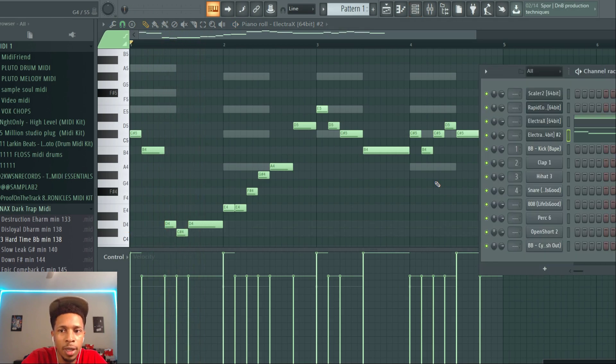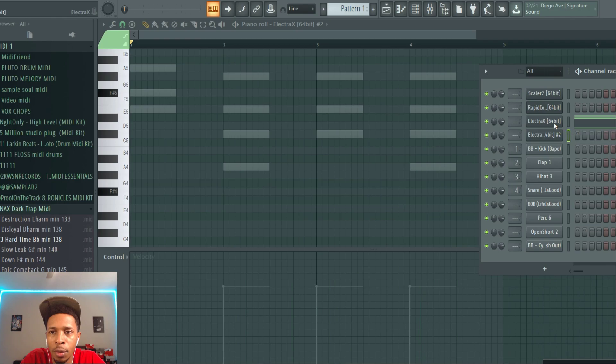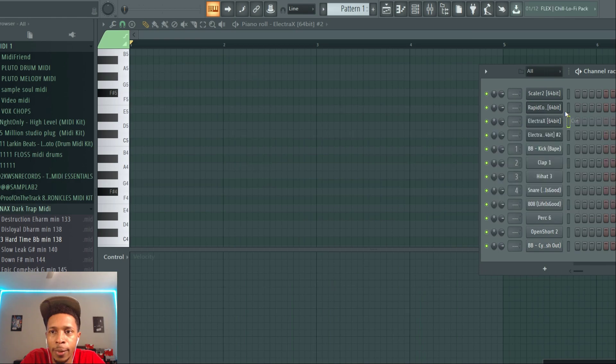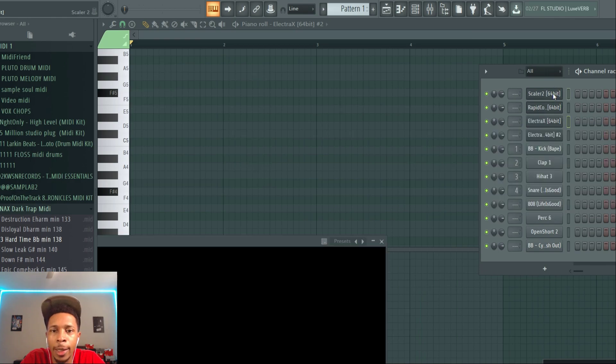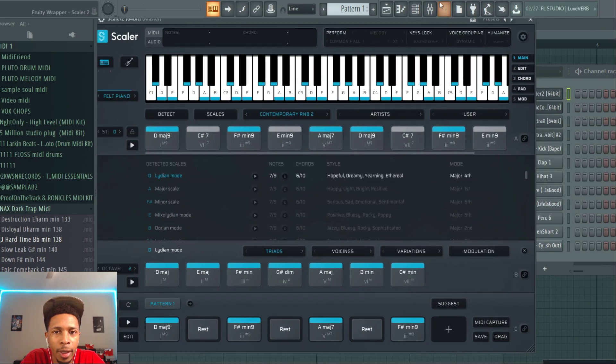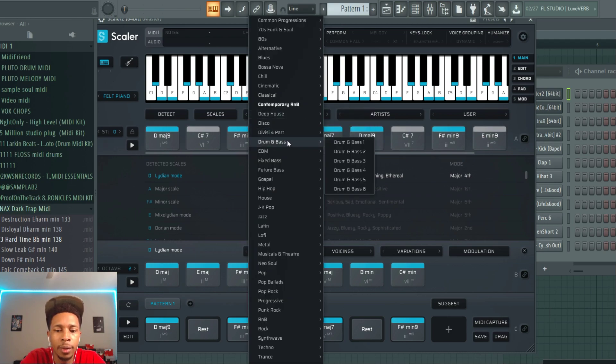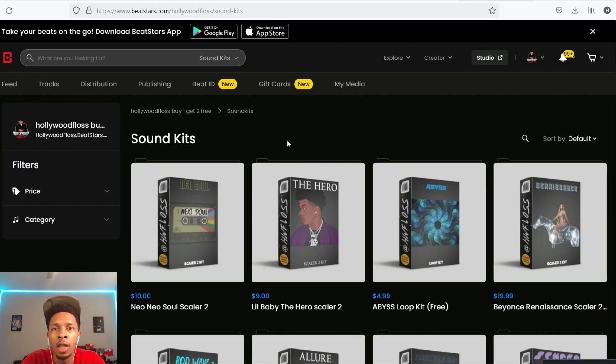All right, so let's do that process again just so you're familiar with it. We're going to start in Scaler.